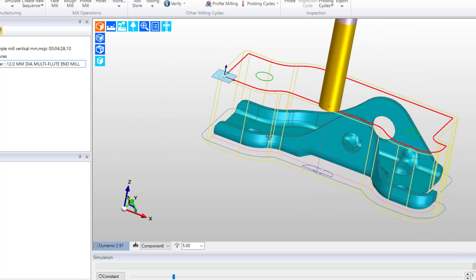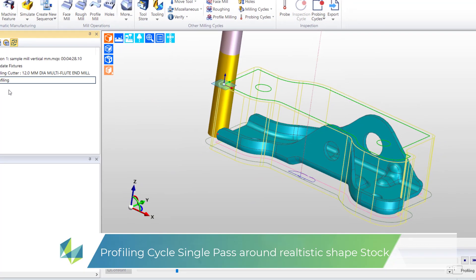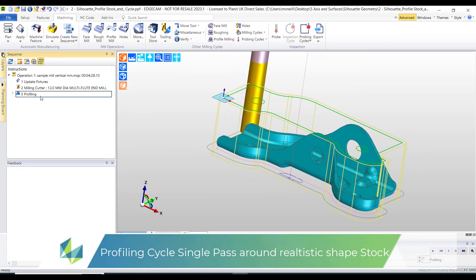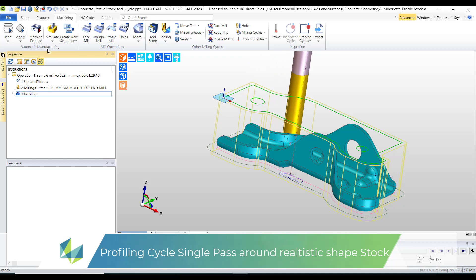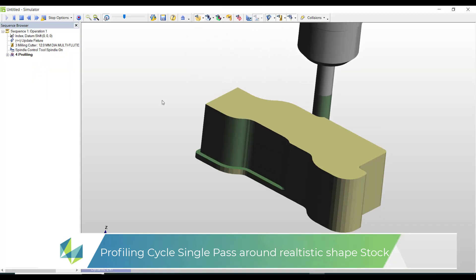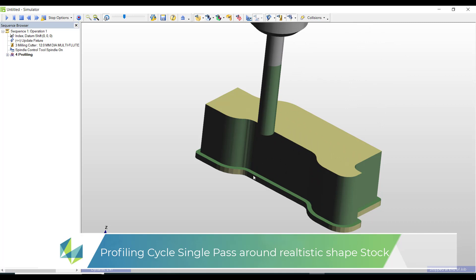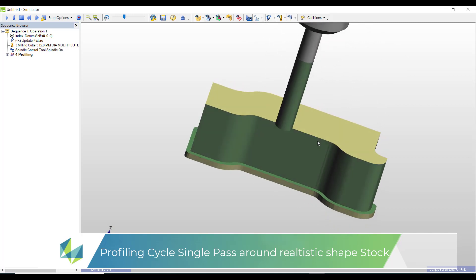The toolpath looks satisfactory. A single skim around the outside of the model. And we can accurately assess it in the simulator as we now have the correct stock shape.